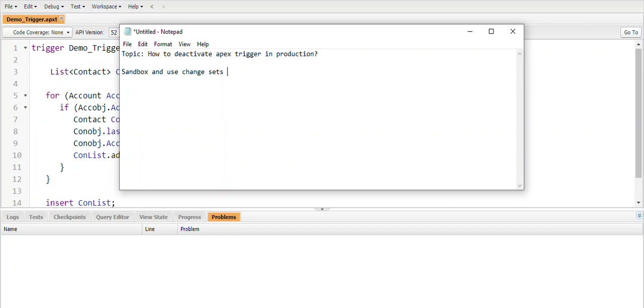This is the most common use case everybody uses. But is there any other option to deactivate Apex triggers directly in production instead of using sandbox and change sets? There is an option called custom settings. By using custom settings we can control the Apex trigger functionality like activating or deactivating.